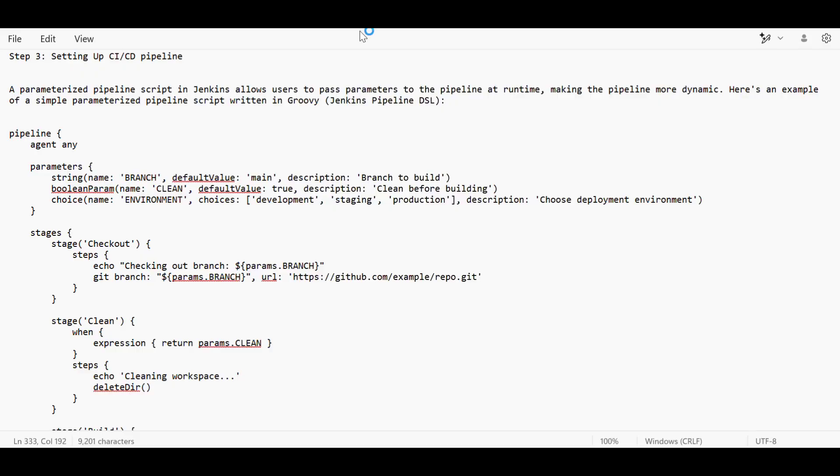Hello everyone, welcome to the new video. Today we will discuss Step 3, which is setting up the CI/CD pipeline. Before this, we discussed Step 1 where we provision the infrastructure, and Step 2 where we fetch the source code from the SCM tool.